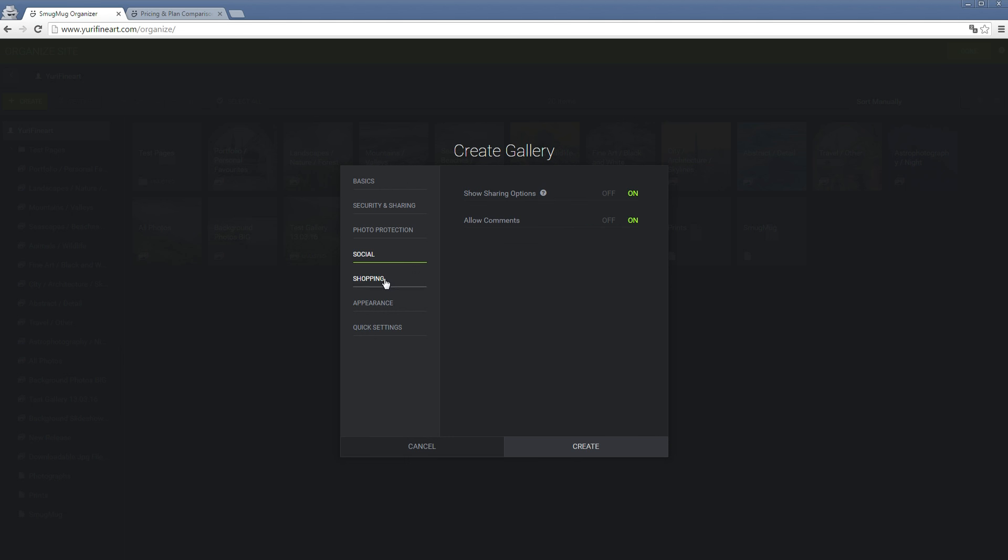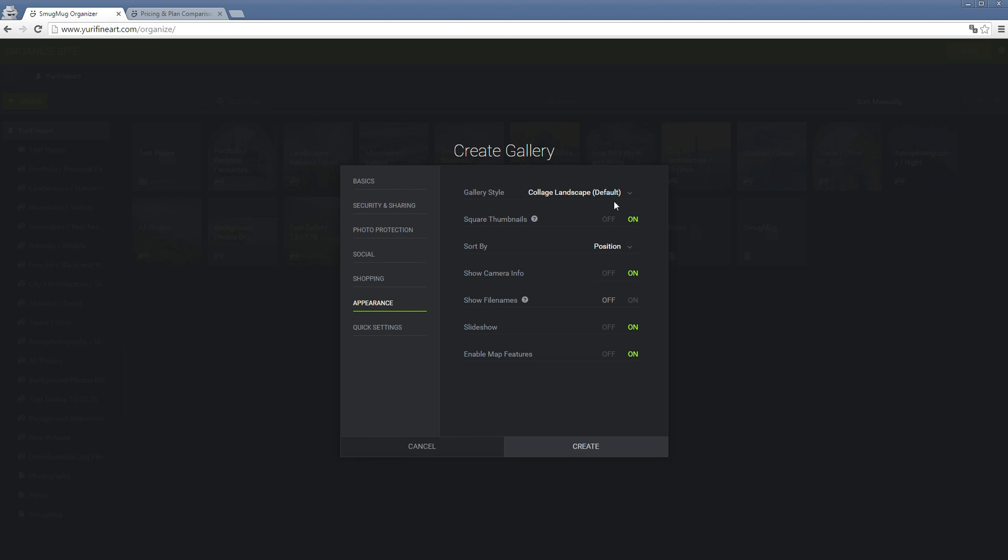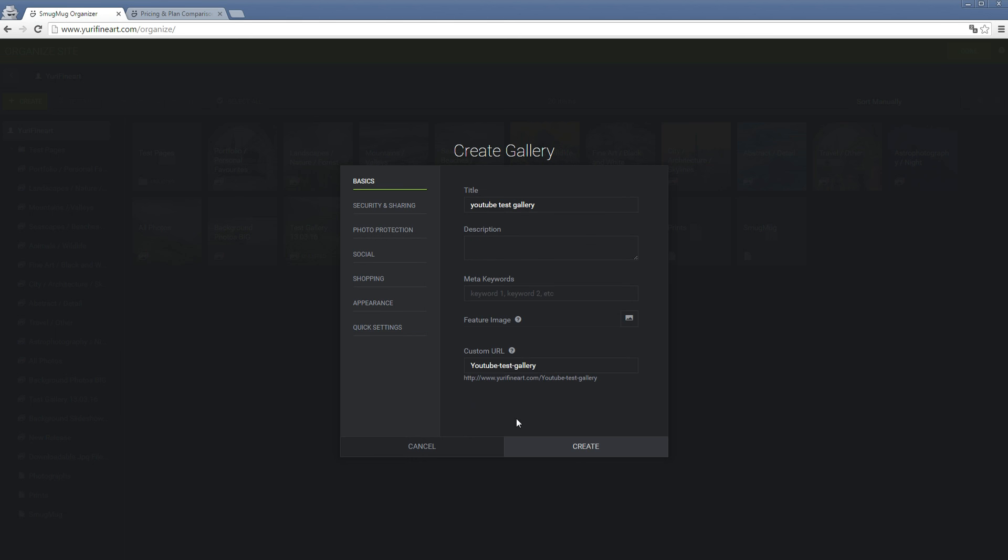Some social icons. Here's the shopping, you can set your proof delay and whatever. Then we have appearance, just kind of your basic appearance of the gallery. You can customize that way more in the actual settings. Let's just create one here.